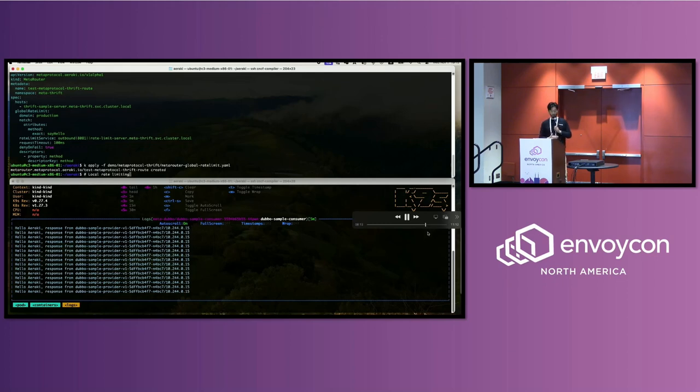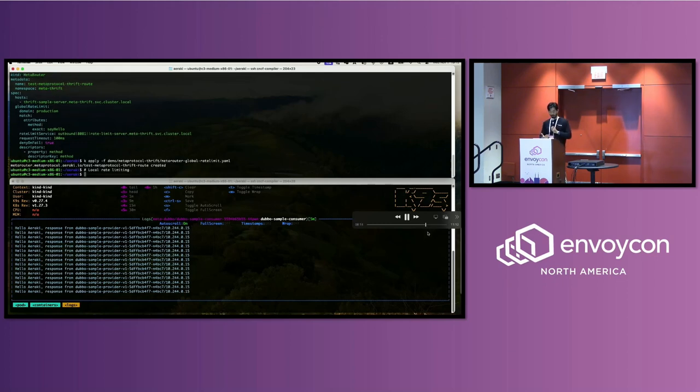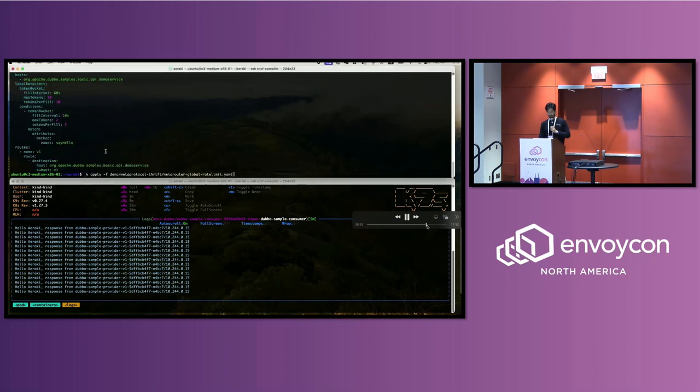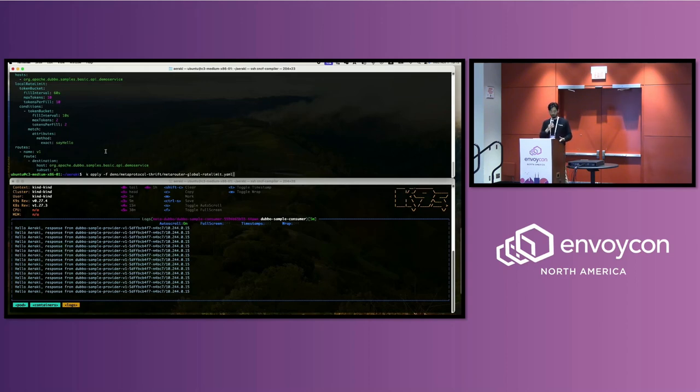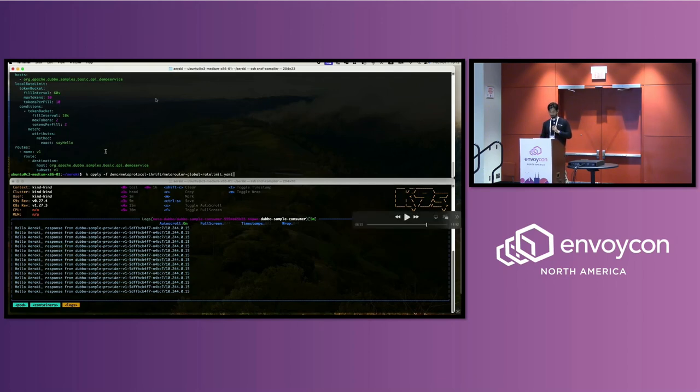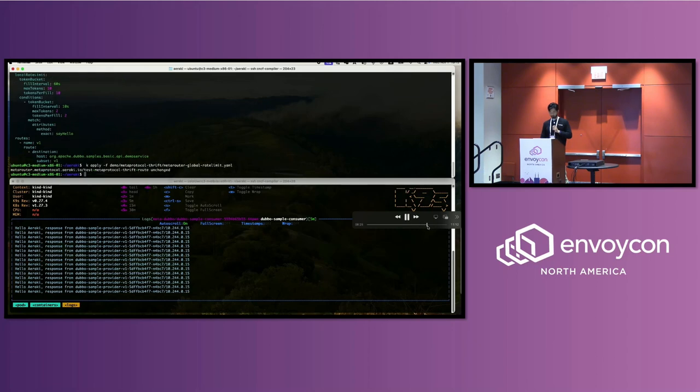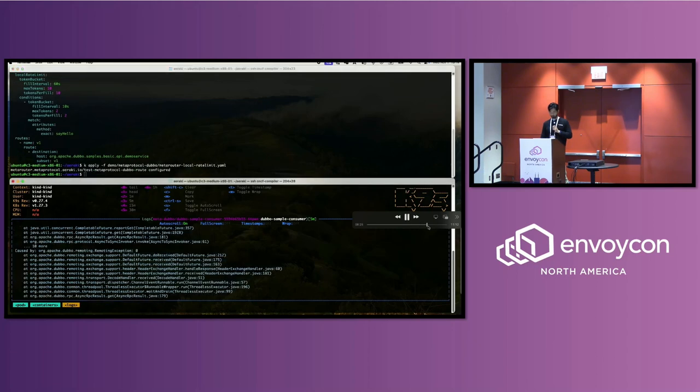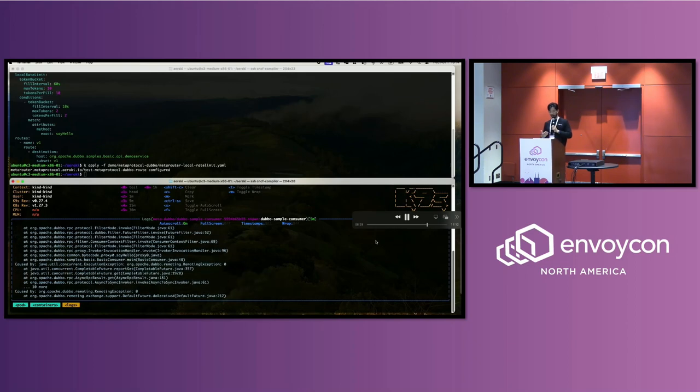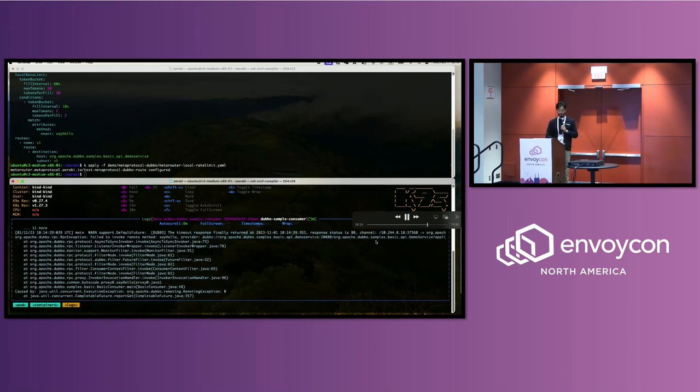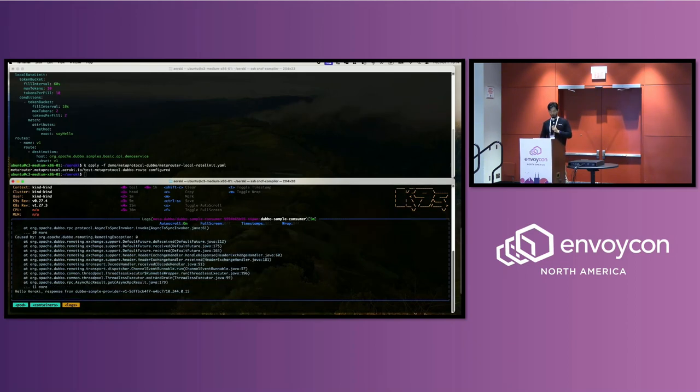Of course, you can do local rate limiting as well. So it can be quite flexible. You can have a rule for the whole service, but you can also set some conditions, like set a rule for a subset of the services. Now you get some requests rejected because they are over the limit.